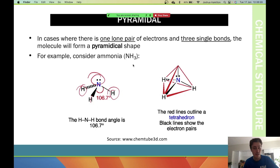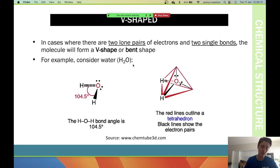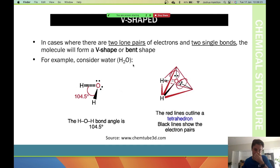V-shaped, or bent, is where you have two lone pairs of electrons and two single bonds. The molecules form a V-shape or bent shape, with the two lone pairs floating by themselves and the bonded atoms coming out to the sides.